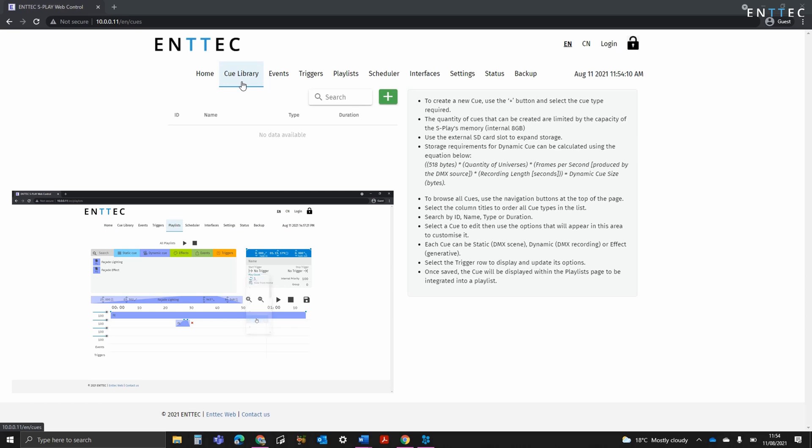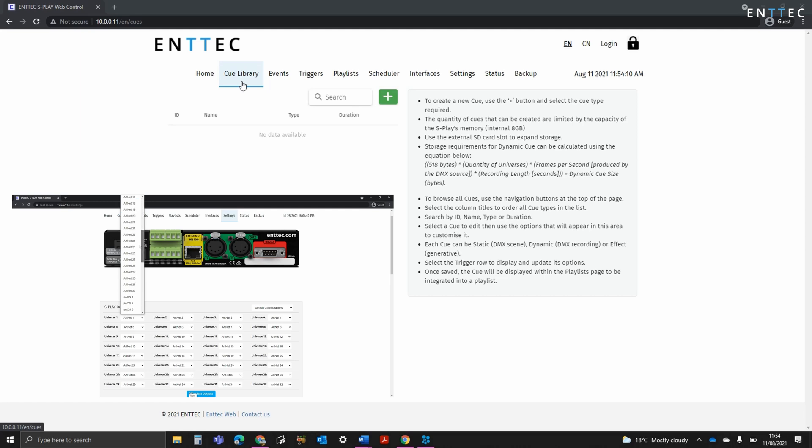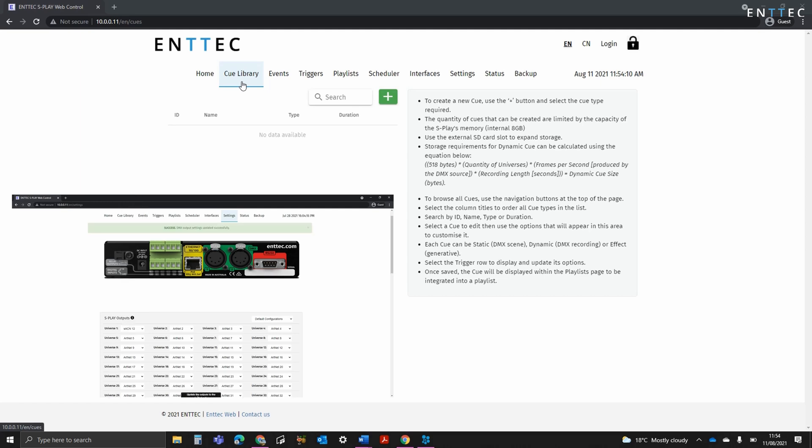There's no software limit to the number of Dynamic Cues you can make and the output can be switched between streaming ACN, Artnet or physical DMX on the settings page at any time.